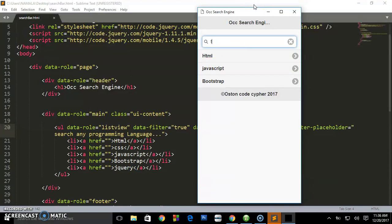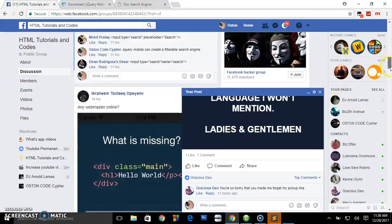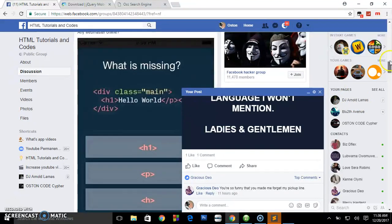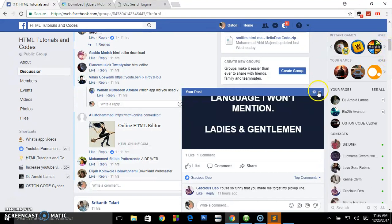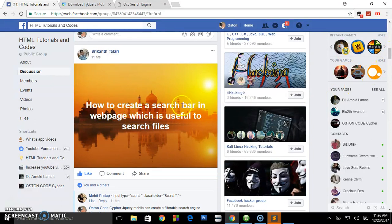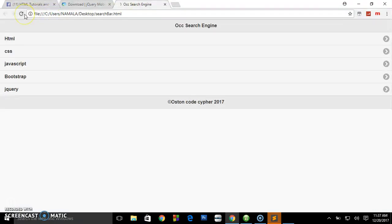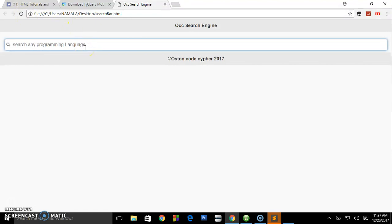If this tutorial was useful to you, please subscribe to the channel, like the video, and share it on different social media. I hope we have answered our friend's question — how to create a search bar in a webpage useful for searching files. Thanks for watching.